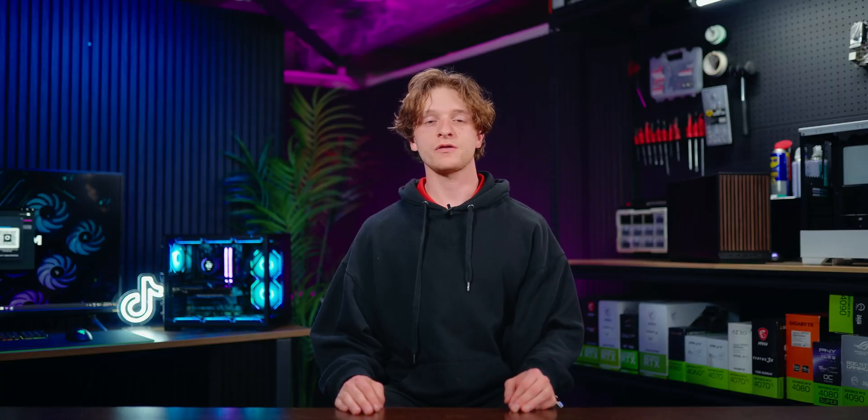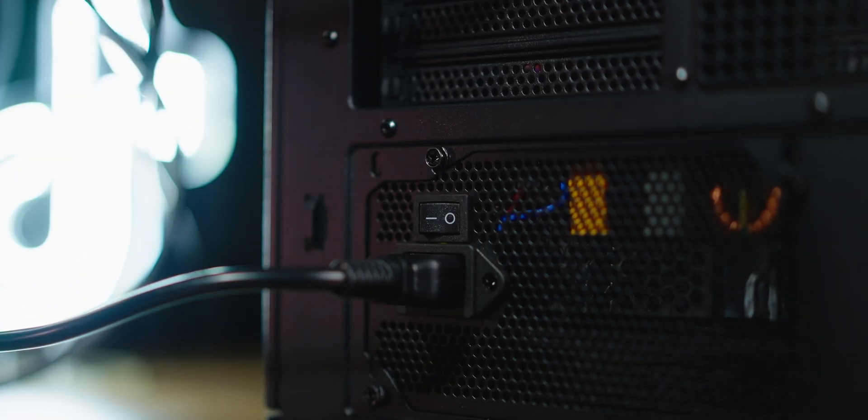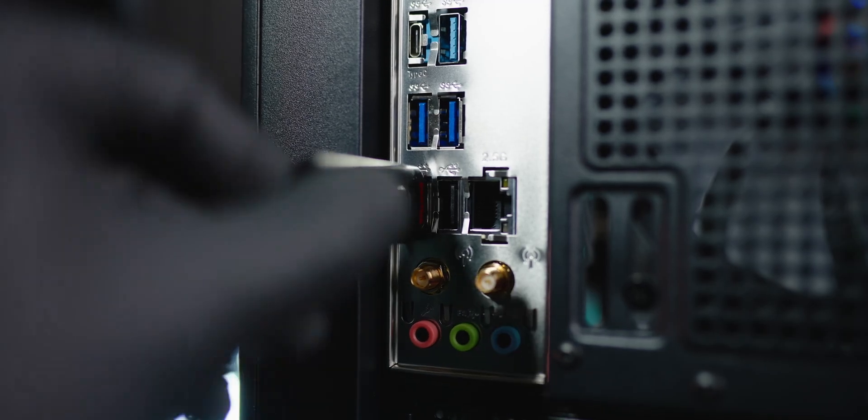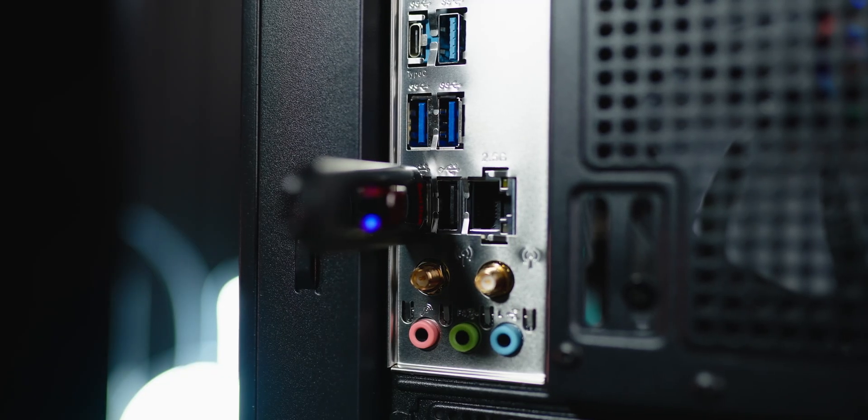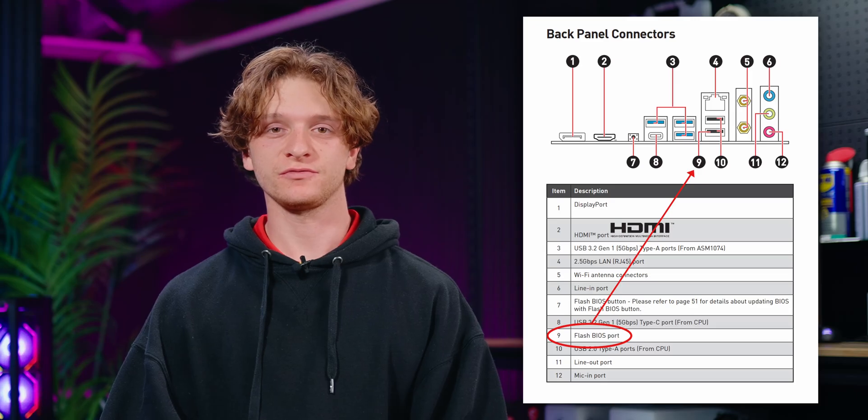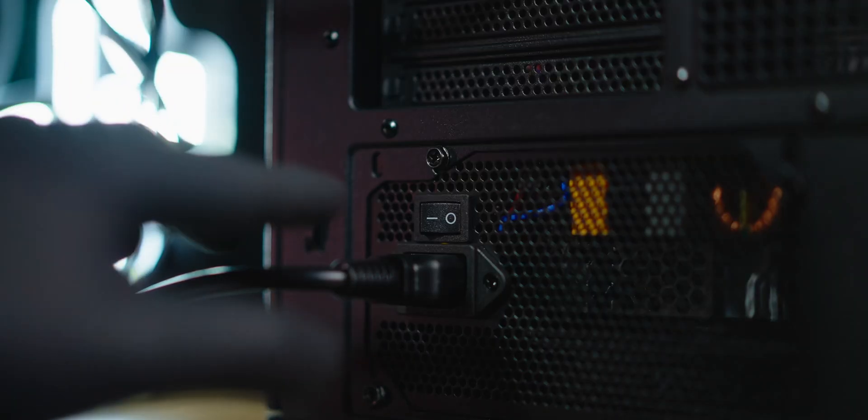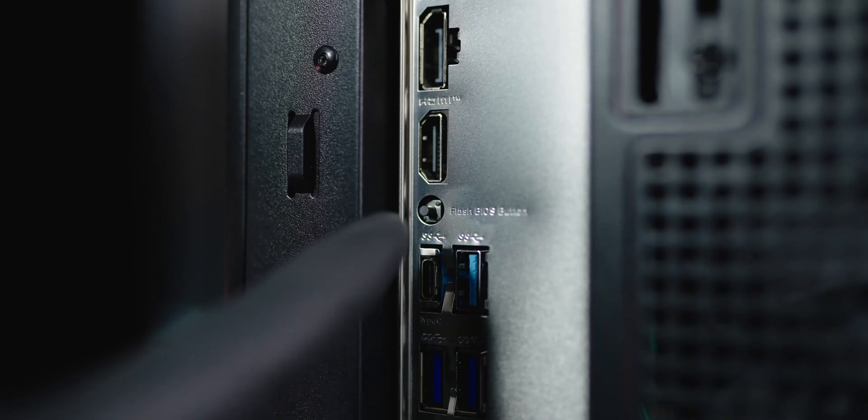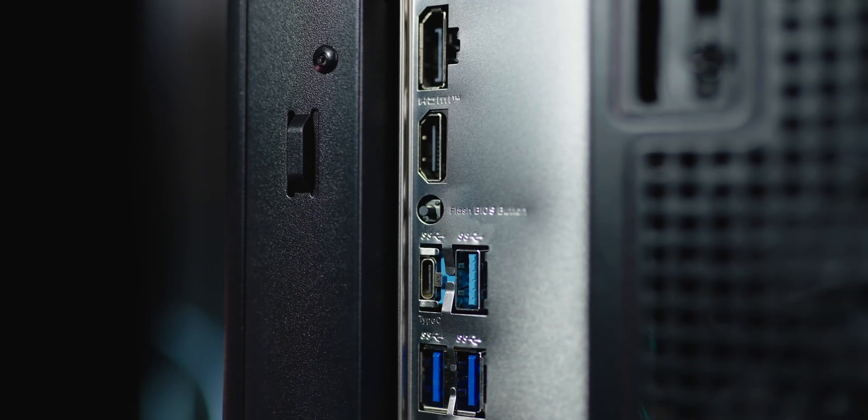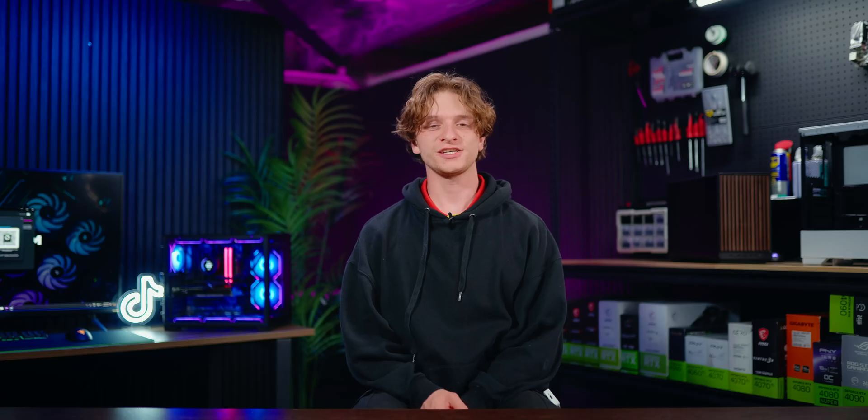On the PC you're flashing the motherboard on, make sure to switch off the power supply. Insert the USB stick into the designated BIOS USB port. It's usually indicated on the rear I/O of the motherboard. If not, refer to the manual. Switch the power supply back on and press the BIOS flash button located at the rear I/O. A flashing LED light indicates the process has started. It will usually take around 5 to 10 minutes.